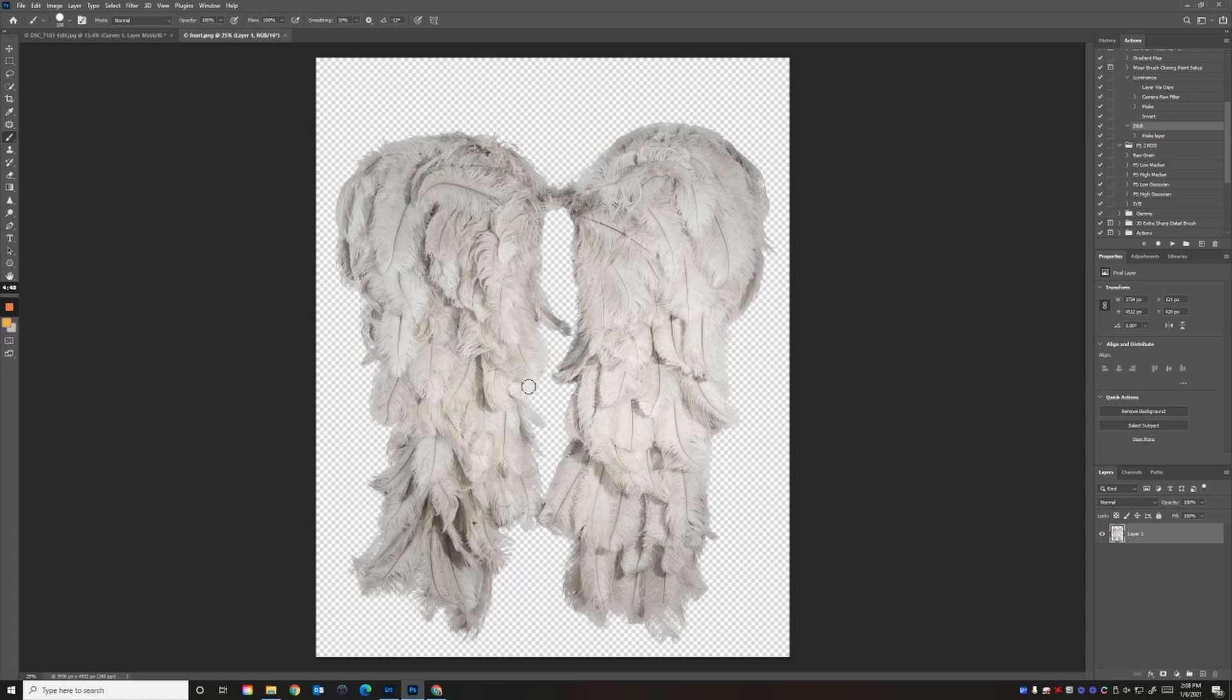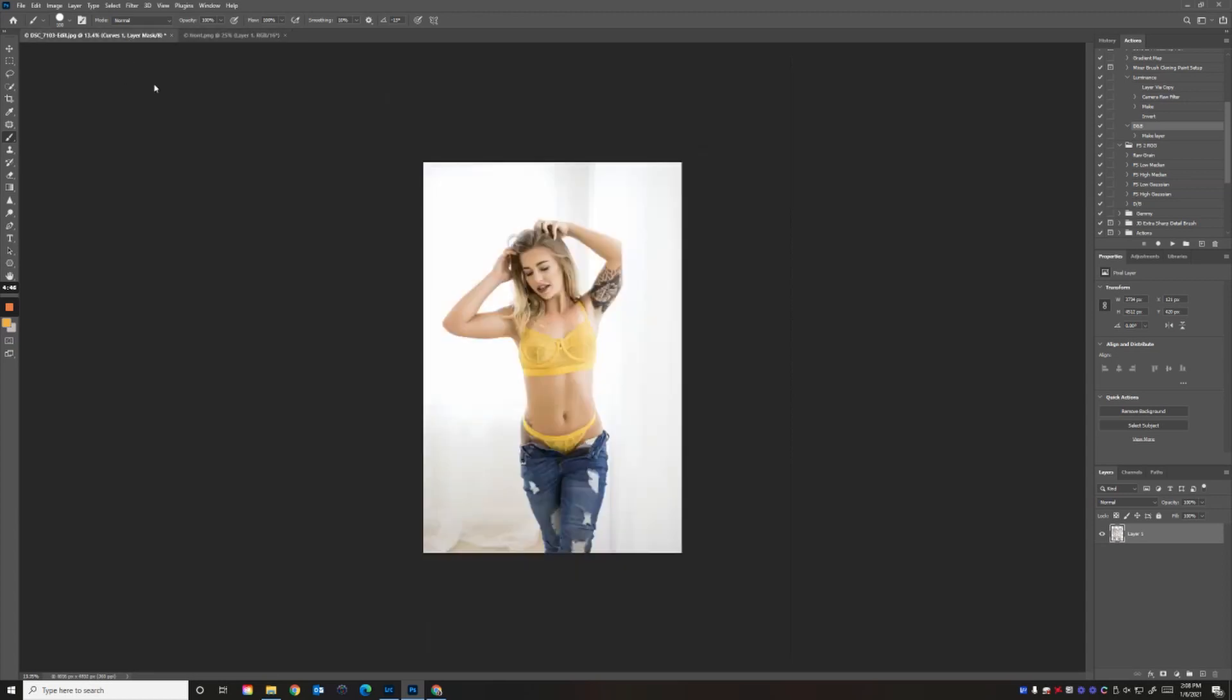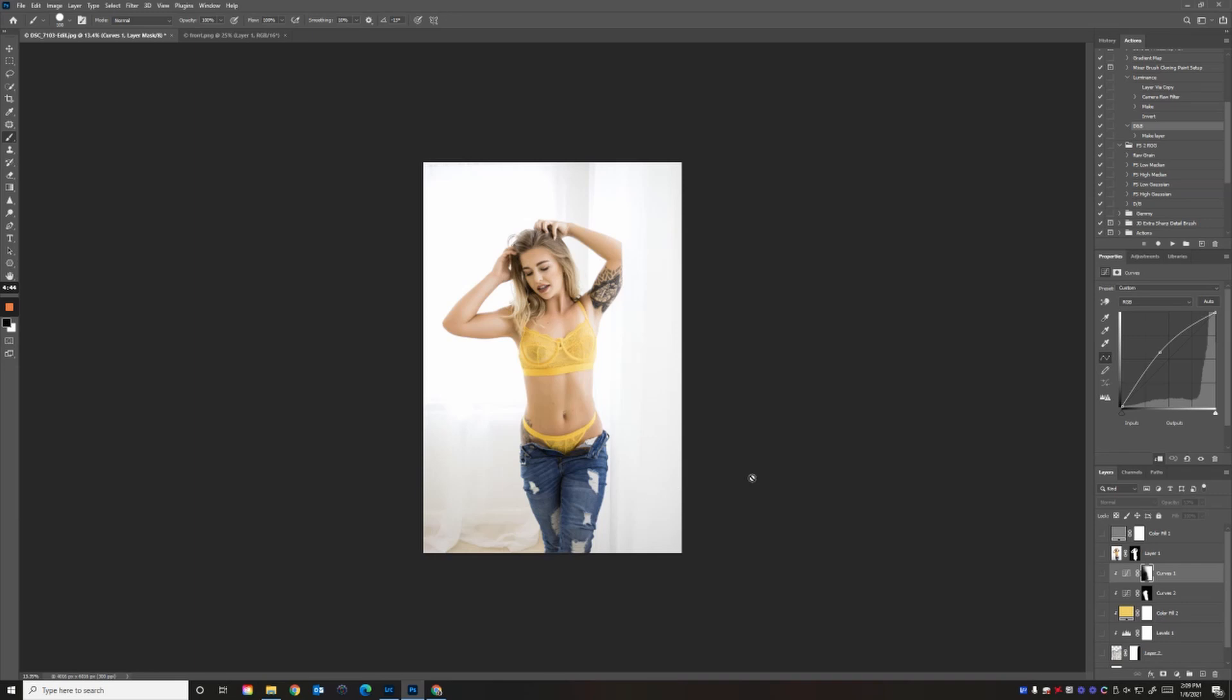It's the white front layer. Here's an image I shot of a model this summer, so let's add some wings to her outfit.